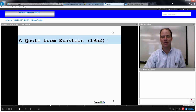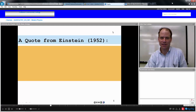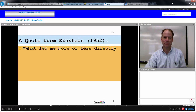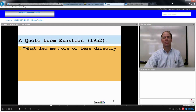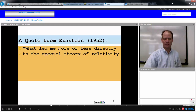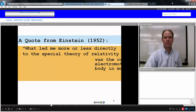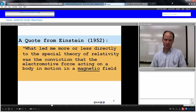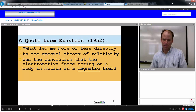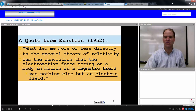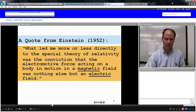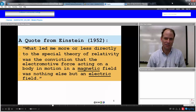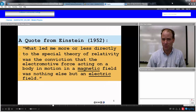Here's a quote from Einstein, 1952: 'What led me more or less directly to the special theory of relativity was the conviction that the electromotive force acting on a body in motion in a magnetic field was nothing else but an electric force.'